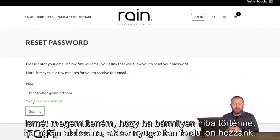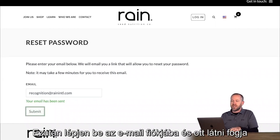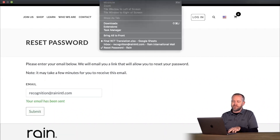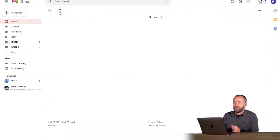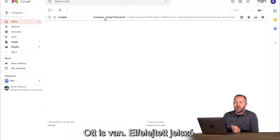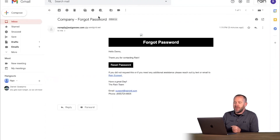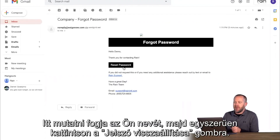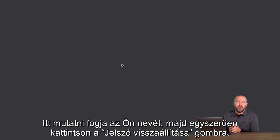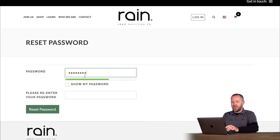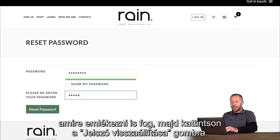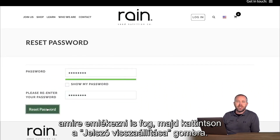If an error or something pops up, feel free to reach out to us. Come into your email and you'll see the password reset email pop up. It will give your name and simply select Reset Password.